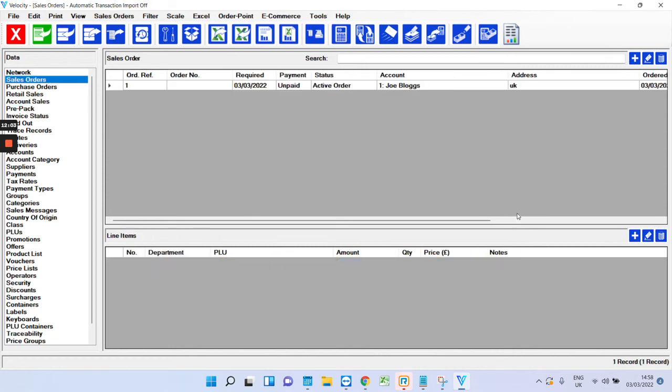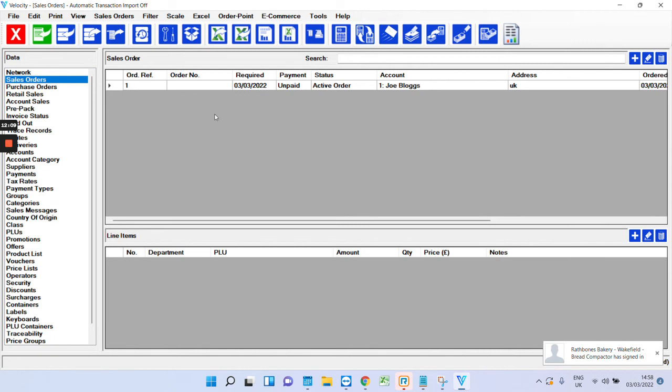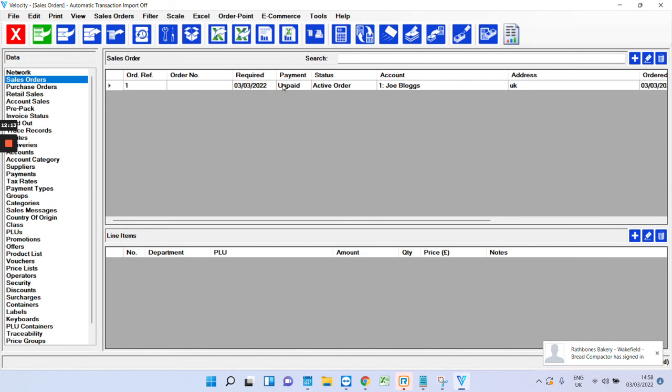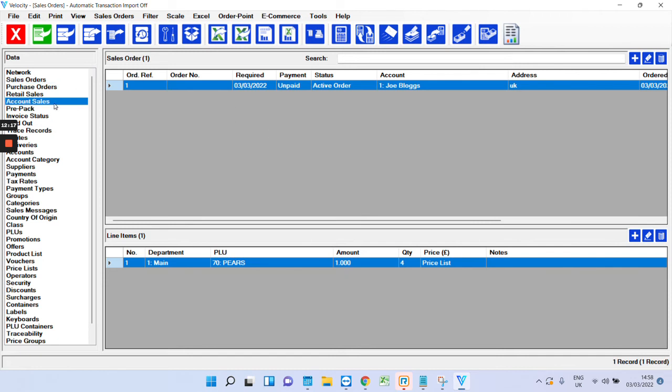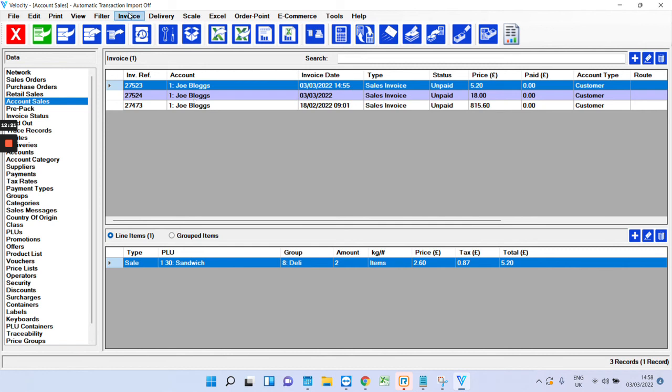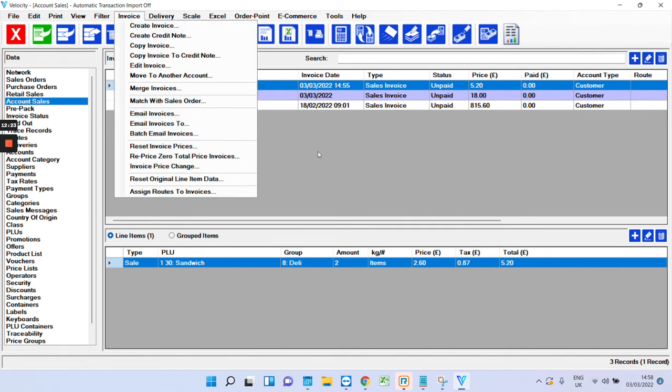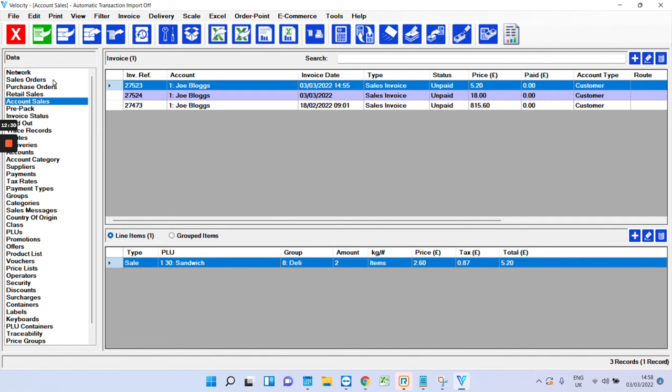So that's the sales ordering side of things. Most users, they have more sales orders and invoices obviously. And then when they're ready, they'll just cherry pick them and turn them into invoices. And then they can send those invoices to the customer by clicking invoice and email invoices. So that's the sales order side of things.